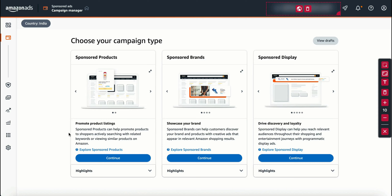You can use one campaign. For example, if you use Sponsored Products, you can promote your product. PPC ads are very user friendly — both customers and sellers use them. This is the most used ad campaign type.